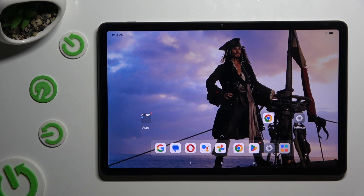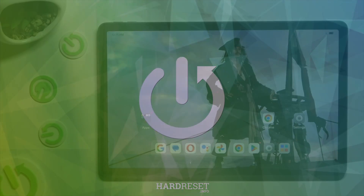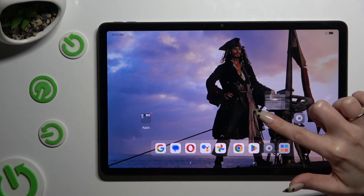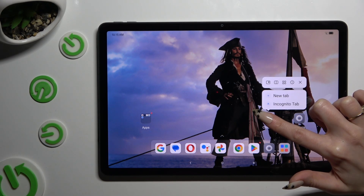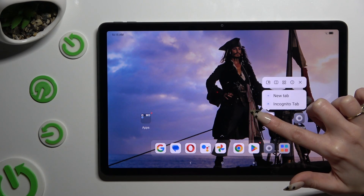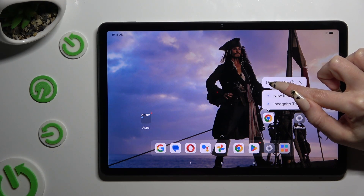In front of me is Lenovo Tab M11 and today I would like to show you how you can open apps in pop-up view. Begin by selecting one of your apps to use in this view and holding it. When you see this kind of pop-up, click on the first icon of a rectangle with a little black square.